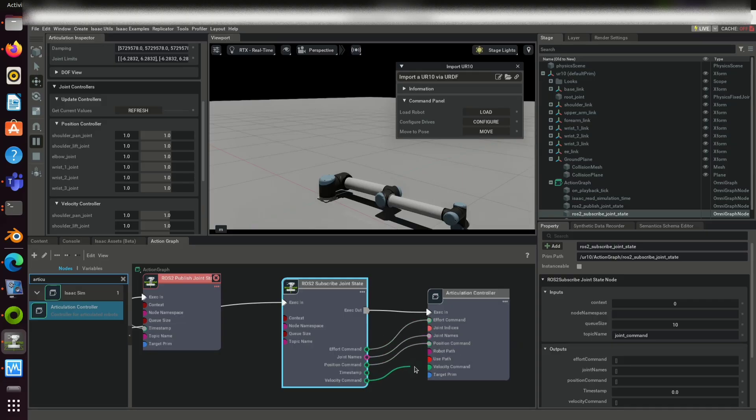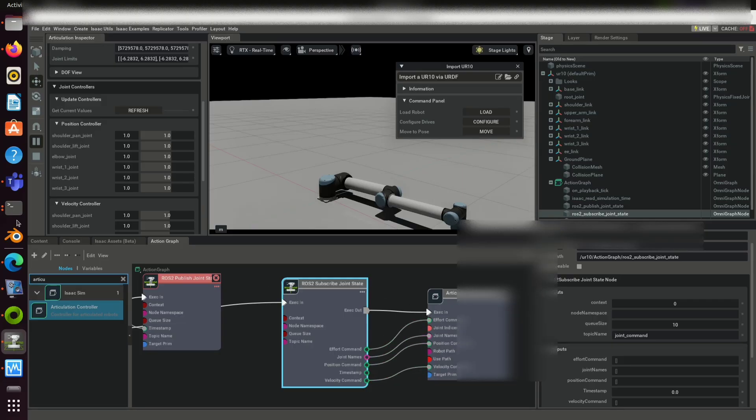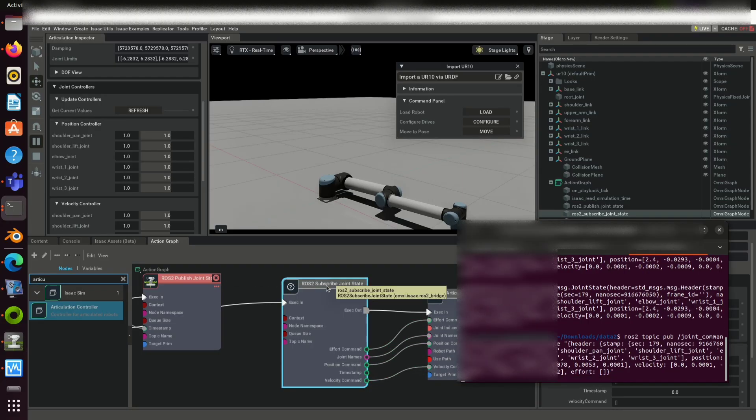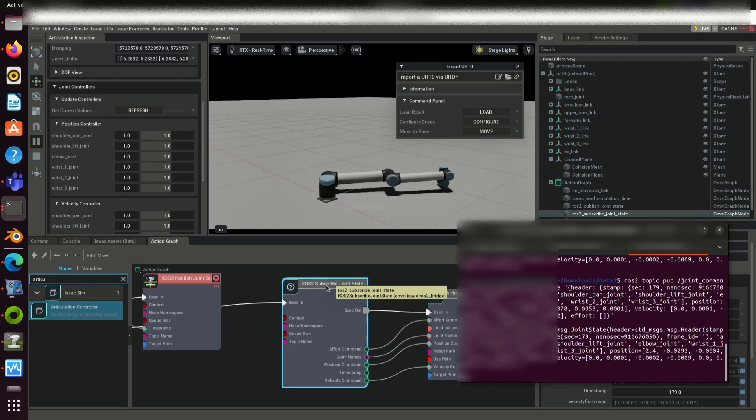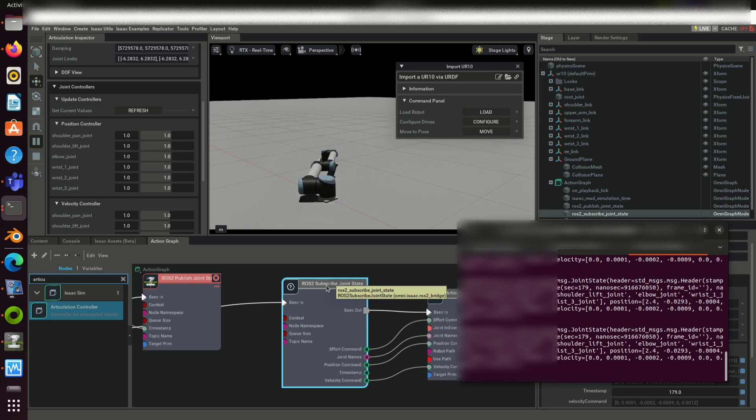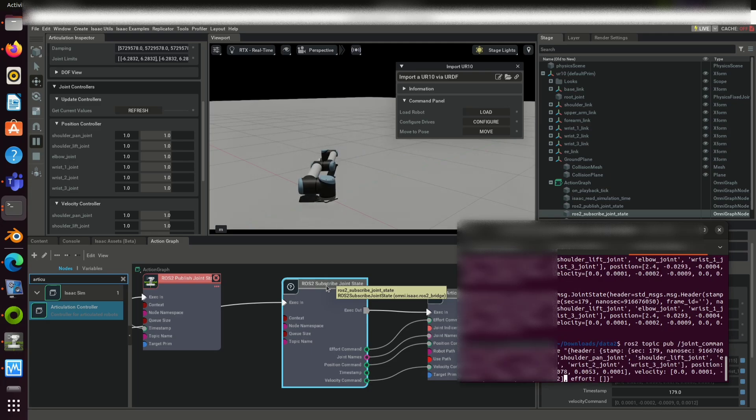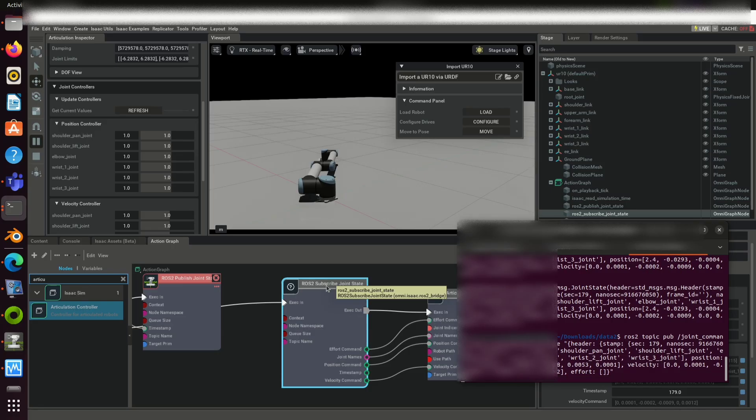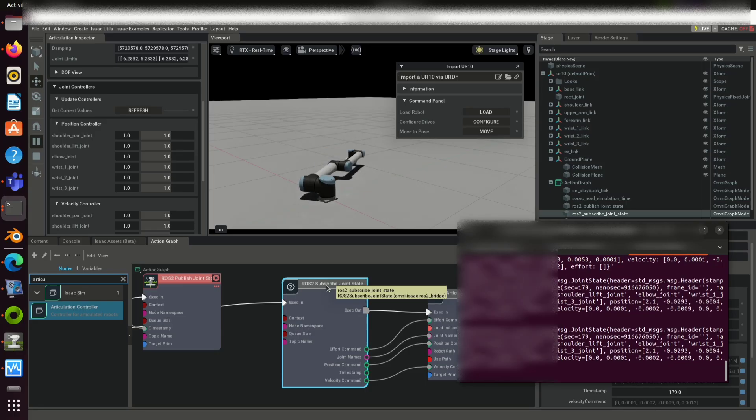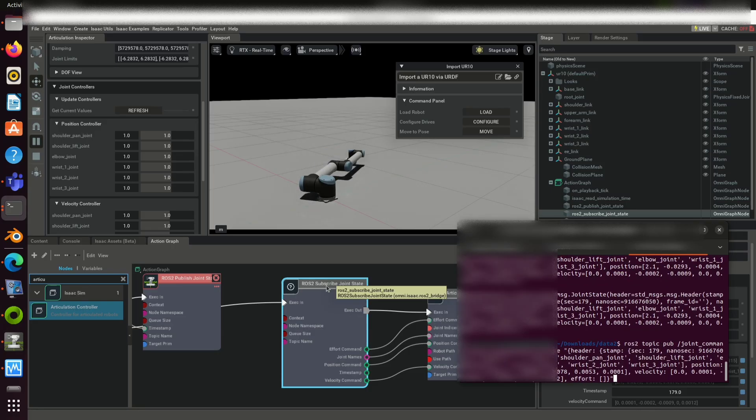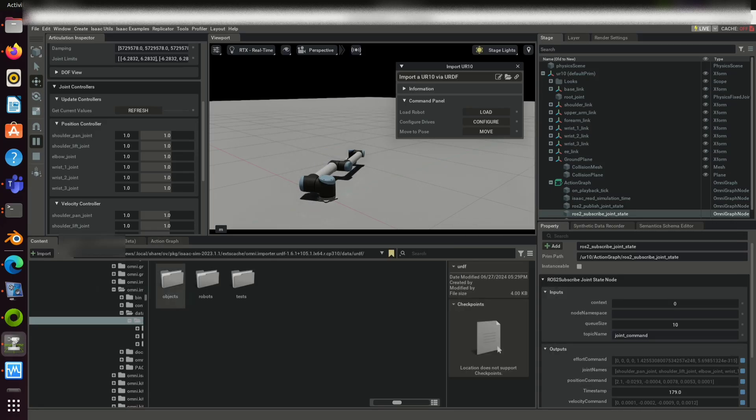On play, Omniverse starts subscribing to the topic joint command. And using that it will articulate the robot in the scene. Now you can use this command to publish topic to the virtual robot.